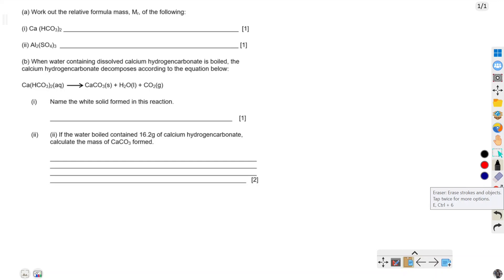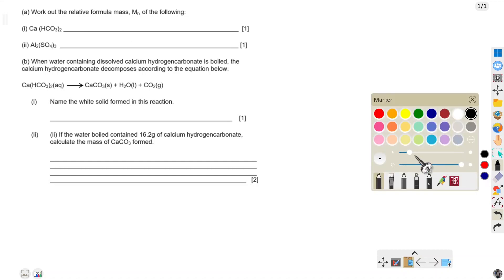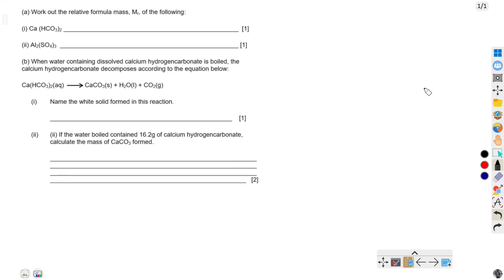Hello guys, welcome to the DMS Online School. In this video I'm going to revise this question that was sent to me by one of my subscribers, or rather by one of the students in my group. I just wanted to help him or her to answer this question.